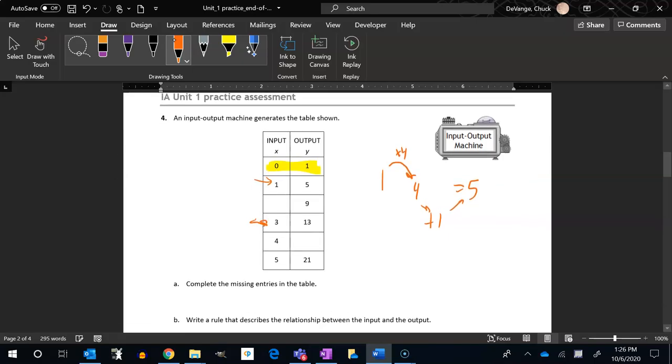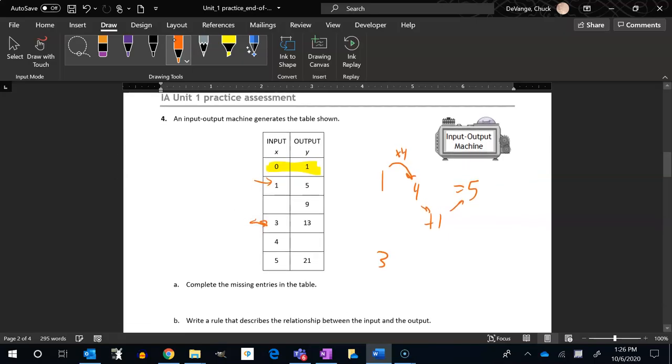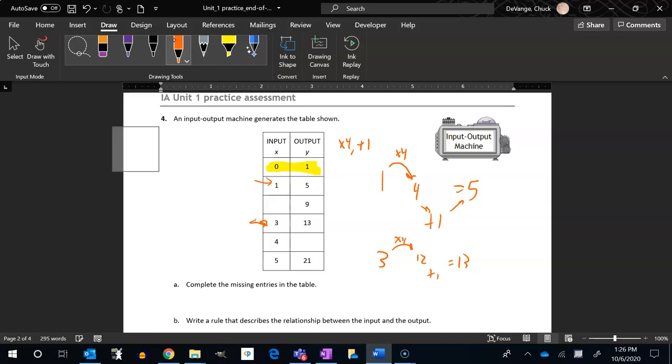Let me try it with the three and the 13. So if I start with a three, 13 minus the plus one, that's a 12. Oh yeah, look at that, times four. Yeah, so I think it goes times four and then plus one. That works here, that works here, that works here.